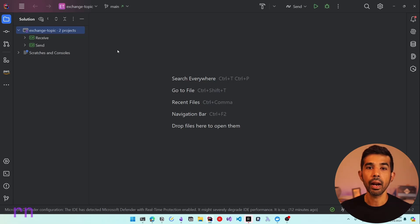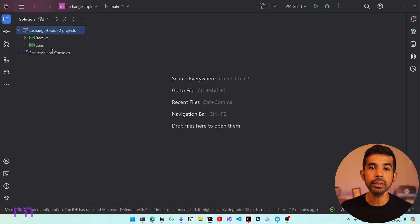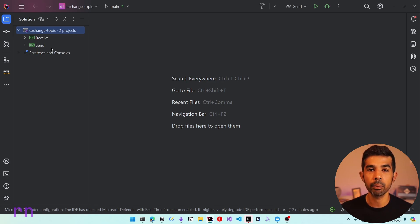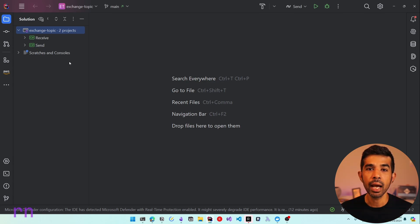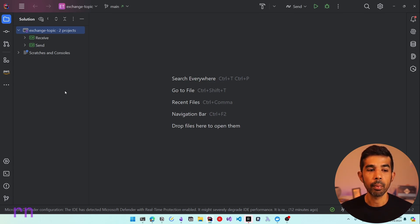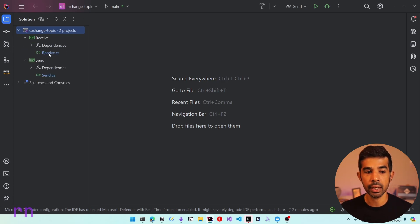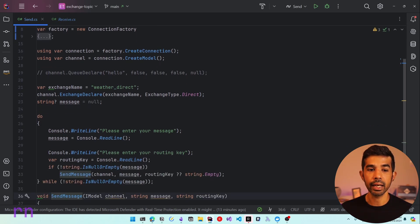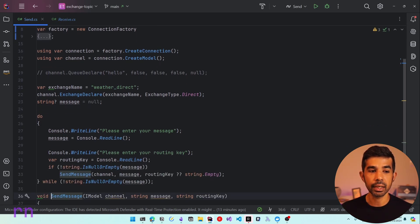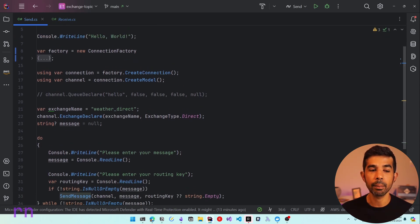Let's switch over to Rider. Here I have an existing solution that I've been using in my exchange type videos. If you want to understand more about the setup, I highly recommend checking out the getting started video on RabbitMQ. From a high level, I have a sender and a receiver. In send.cs, I set up the connection using connection strings to connect to the Amazon MQ RabbitMQ instance.